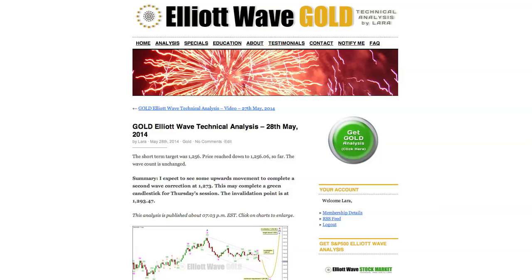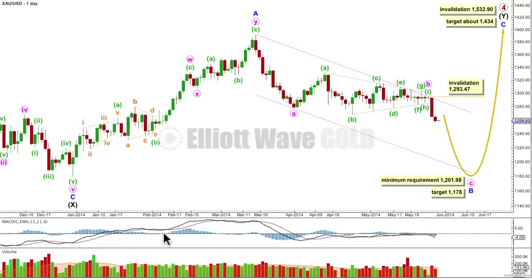At the daily chart level, I still expect it's most likely that gold is within a huge primary degree fourth wave correction and it's most likely unfolding as a double combination.